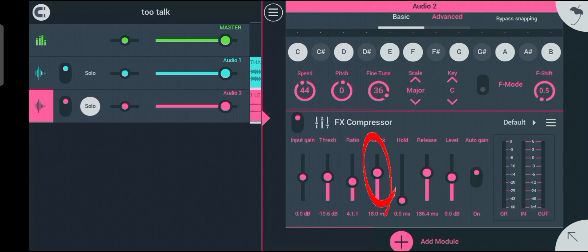The attack knob is used to control how quickly the compressor starts reducing the volume after the threshold is exceeded.